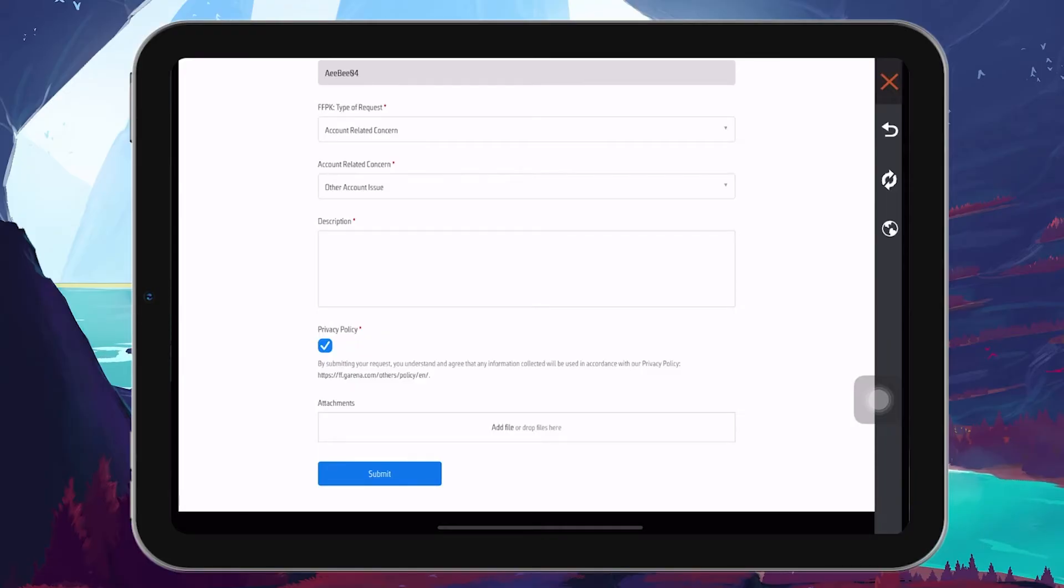Finally, tap on Submit to send your request to the FreeFire support team. After submitting, be patient and keep an eye on the email associated with your new FreeFire account.